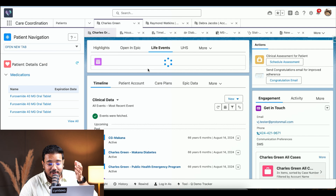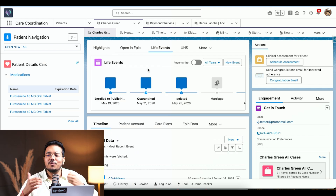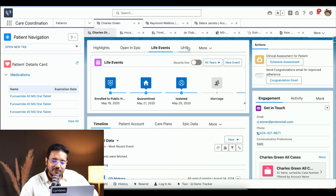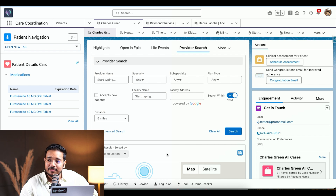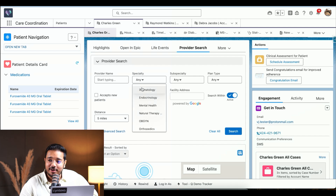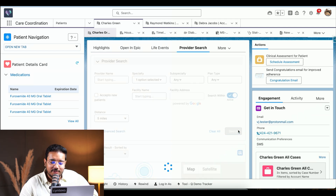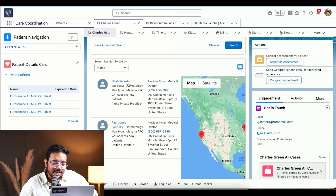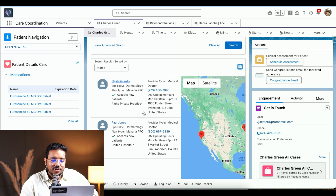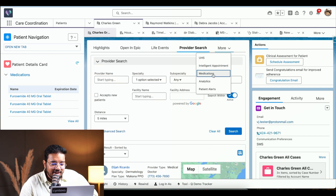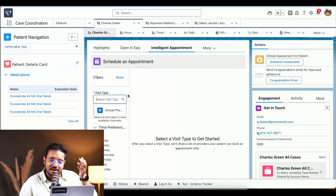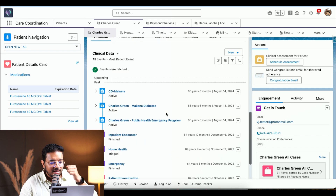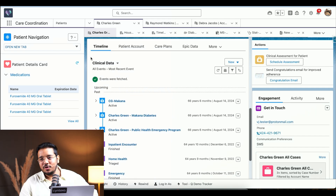We also have life events, with many parts of the Velocity framework being utilized here. Then we have provider search — if a payer receives a call from Charles Green and he wants to find a hospital or clinic for a dermatology problem, they simply click Search and it tells them which locations he can go to. We also have intelligent appointment scheduling, where we can schedule an appointment based on the type of consultation we want.